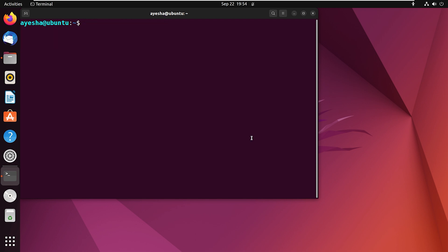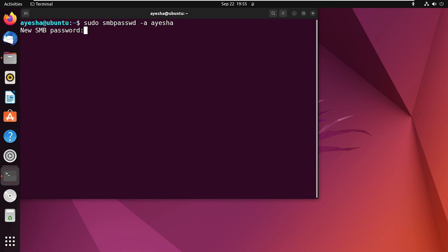To add a user to the Samba database, use the following command. This command will prompt you to set and reconfirm the password for Samba. I will set the password now.